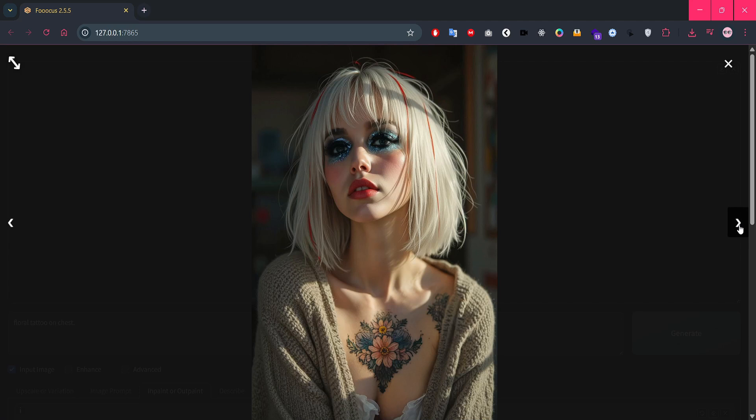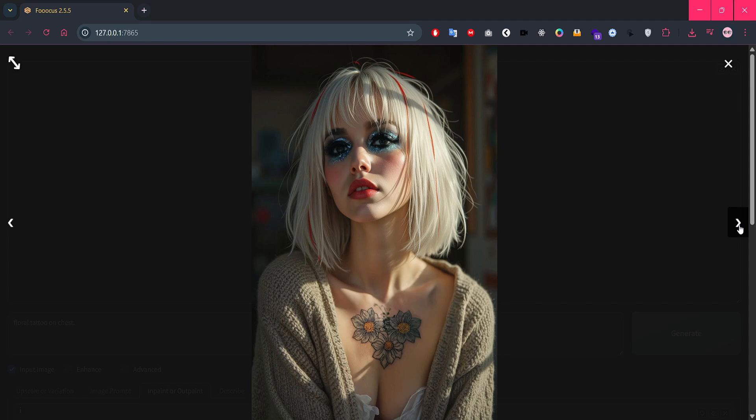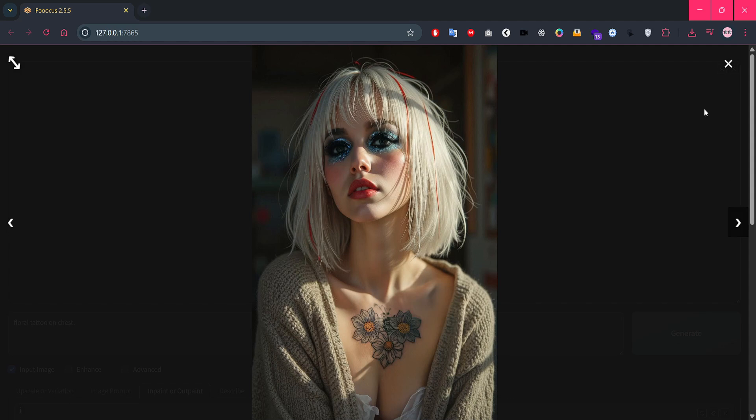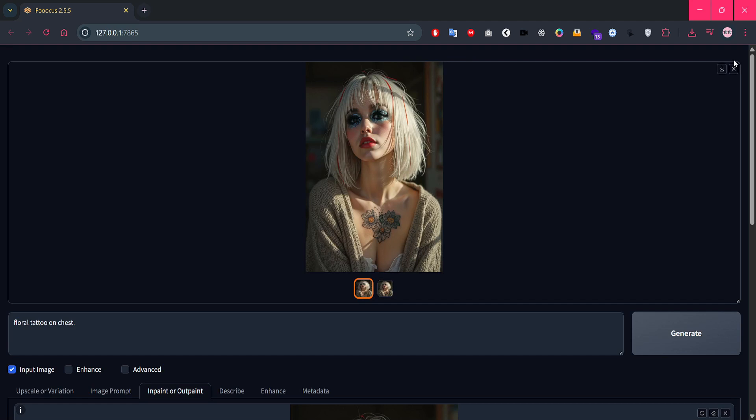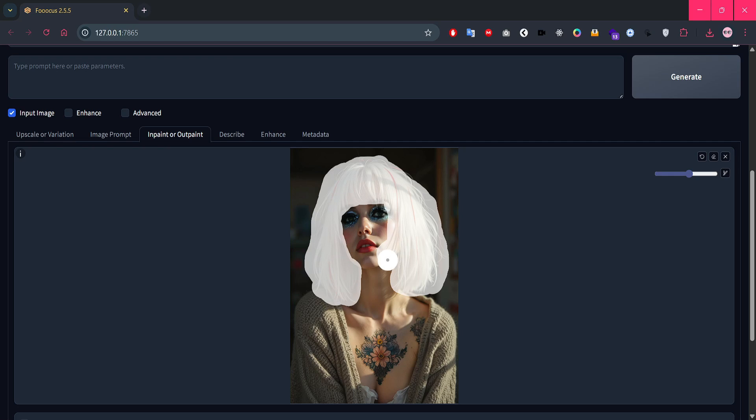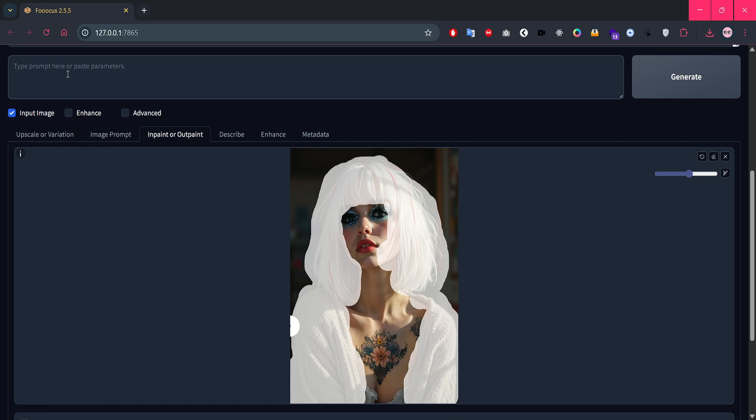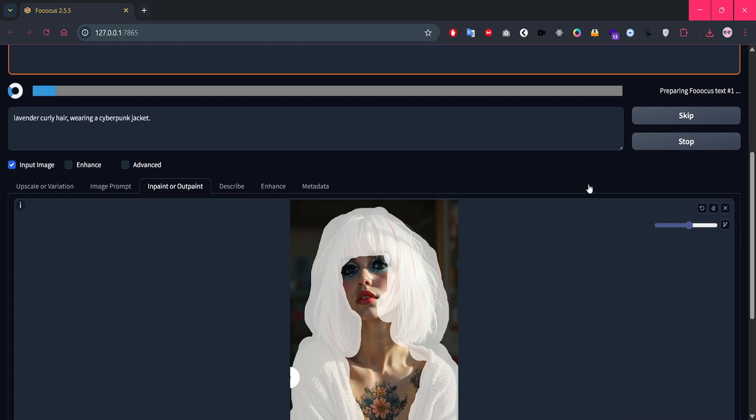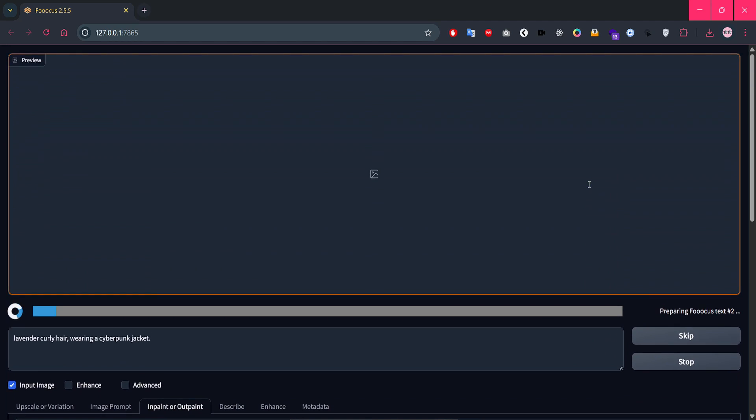Look at that result. Awesome, right? All right, let's go for one last epic update. This time, we're changing both her hairstyle and her outfit. Let's mask the areas we want to update. Now I'll add the prompt. Lavender curly hair, wearing a cyberpunk jacket. Hit generate, and let's check out the final look.